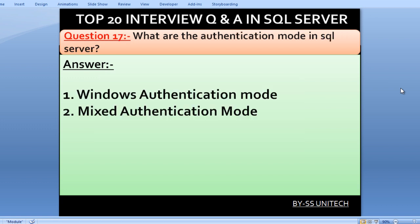What are the authentication modes in SQL Server? There are two types of authentication modes in SQL Server: Windows authentication and Mixed authentication mode.